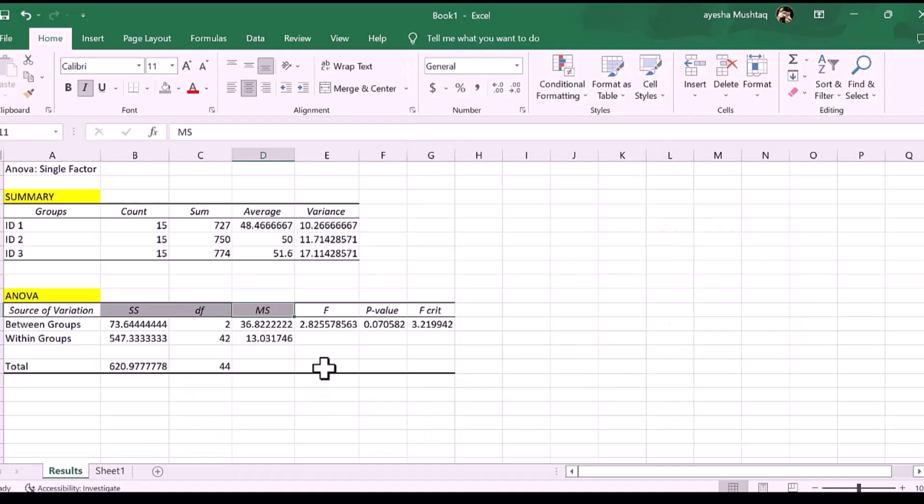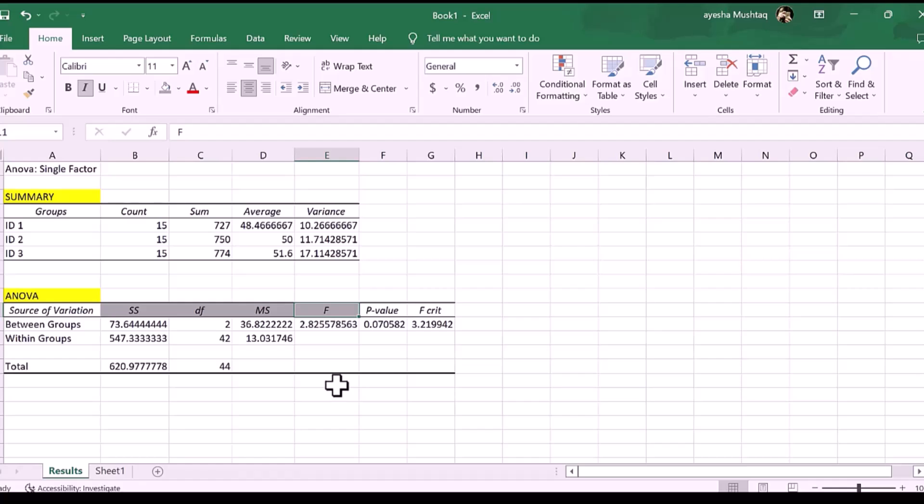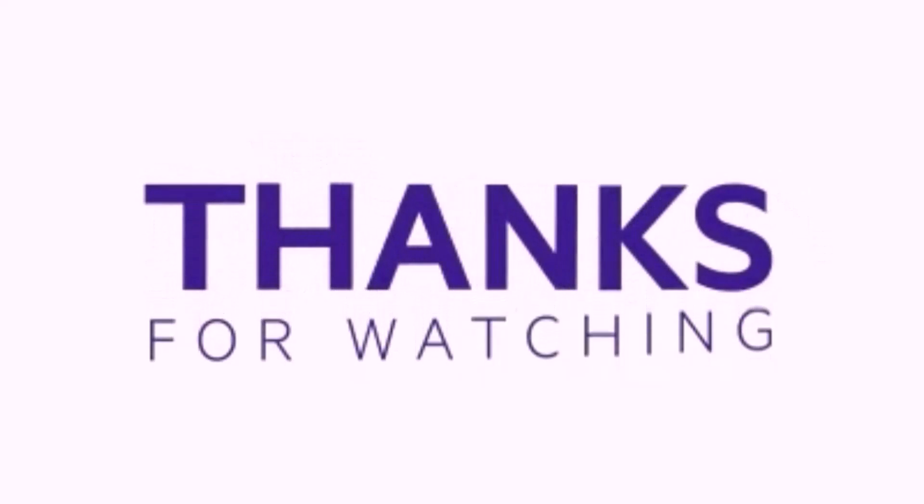Therefore, there is no difference between the means of my three IDs. In other words, each ID on average performed more or less the same on the vertical jump test. Thank you for watching. I hope it will be helpful for you. Like share and subscribe my channel for more informative videos.